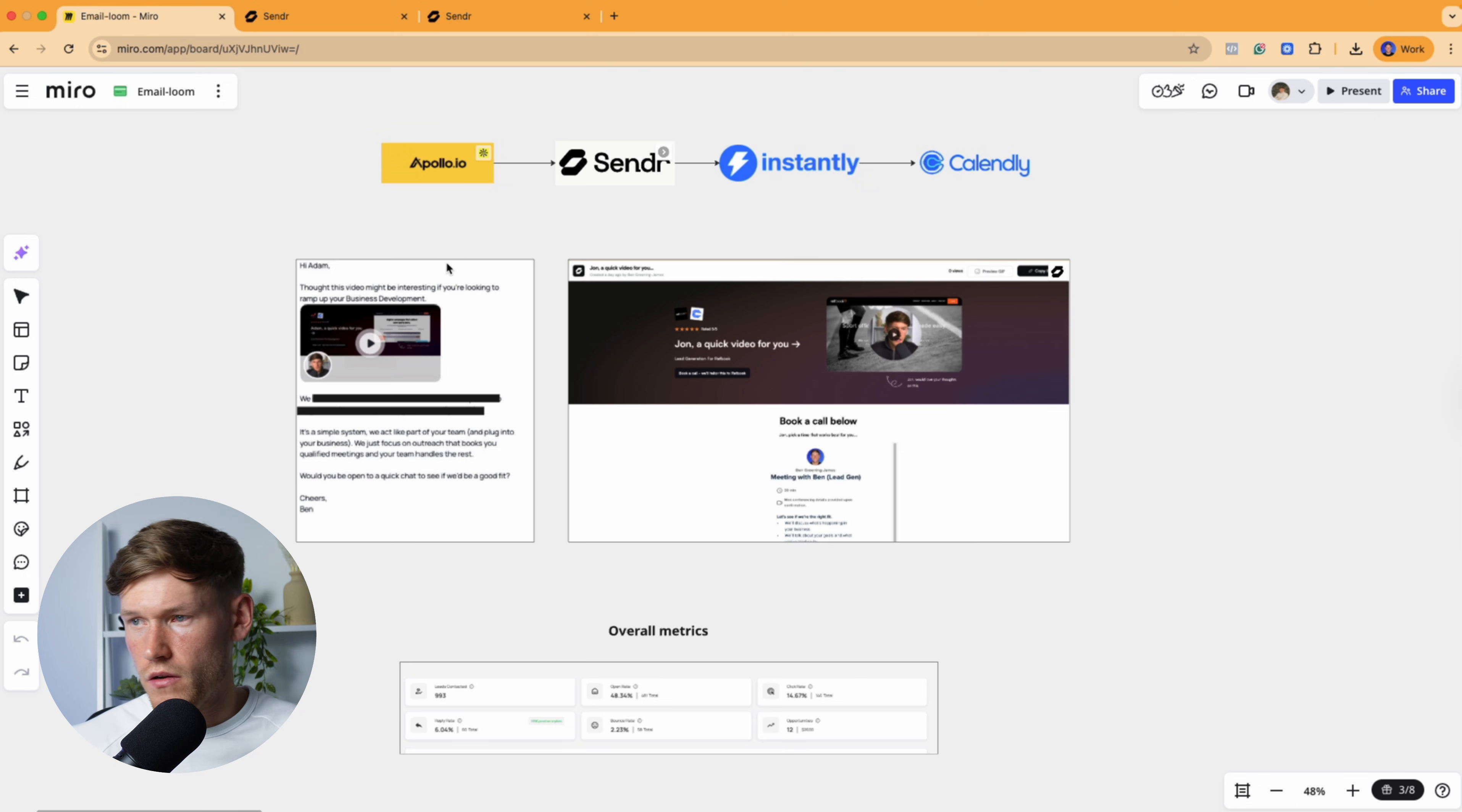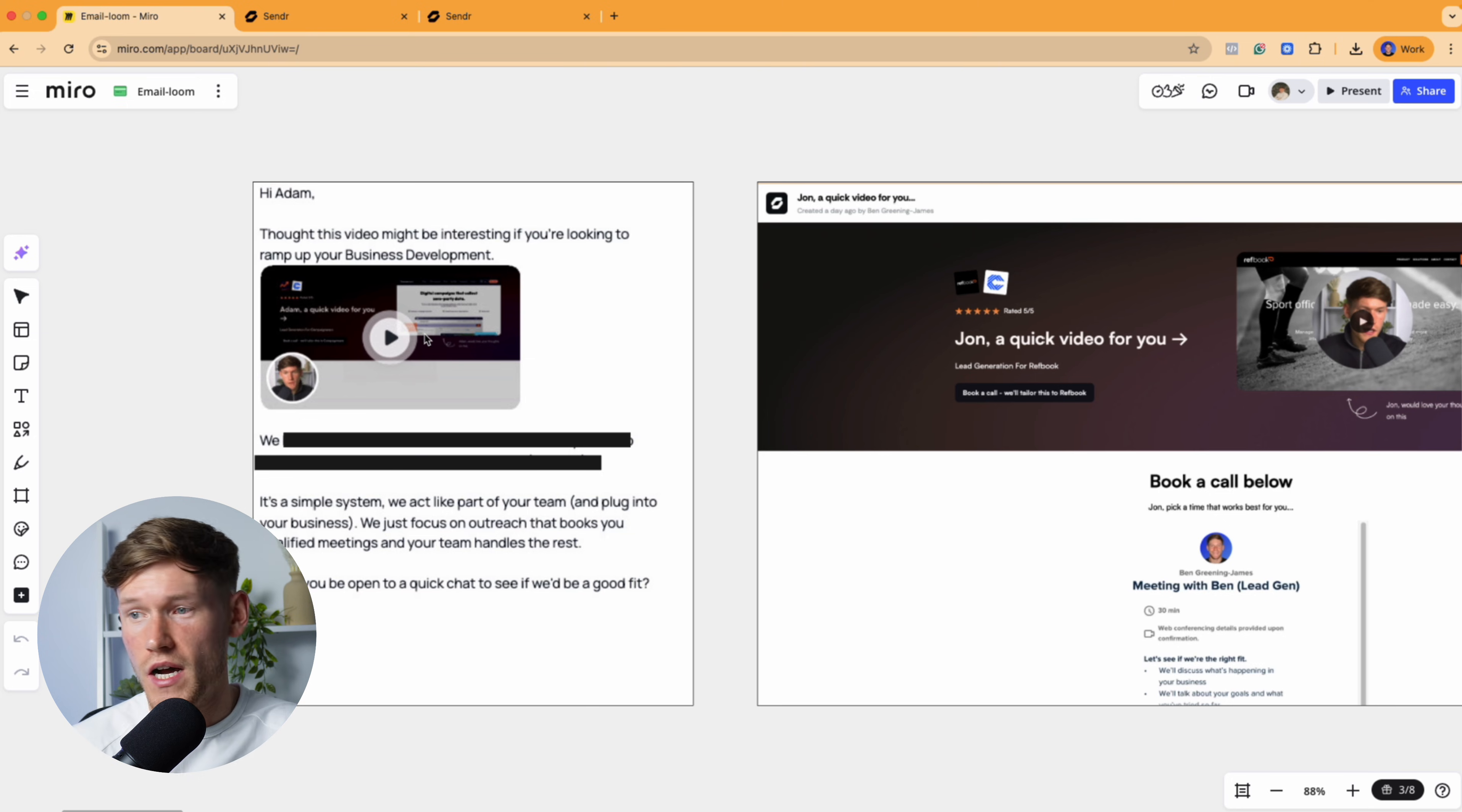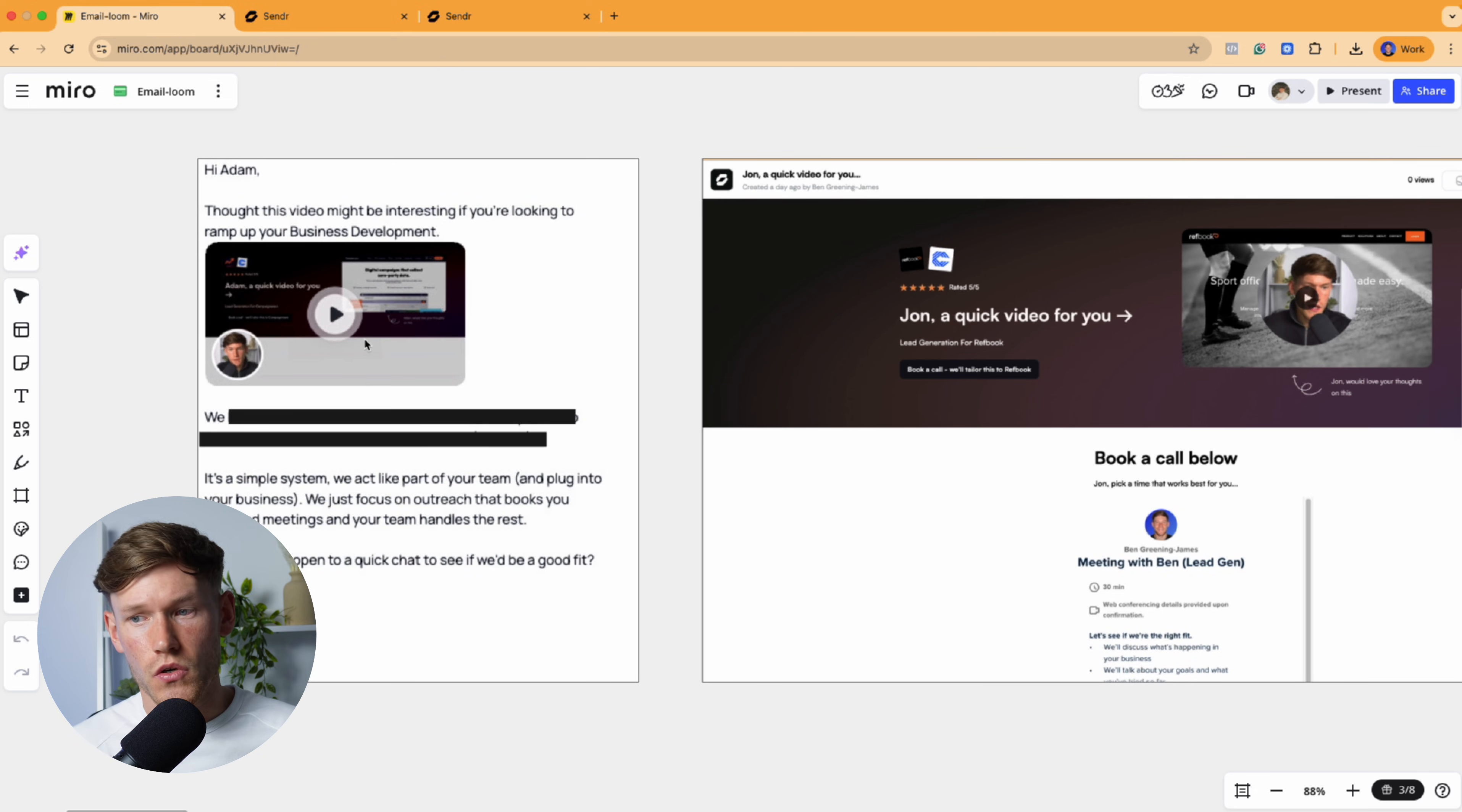Just before we dive in, to give a bit of context as to why we actually send Loom videos to prospects, there's two reasons. The first reason is it piques someone's curiosity. It sort of breaks that loop of people sending and receiving loads of cold emails and just not responding to them because it just looks like another generic sales message. And the second thing is when they actually watch a video of you, it builds just that little bit of trust with you and the prospect. It humanizes it and then they are more likely to go and book a call with you because they've already seen your face, they've already seen you talk.